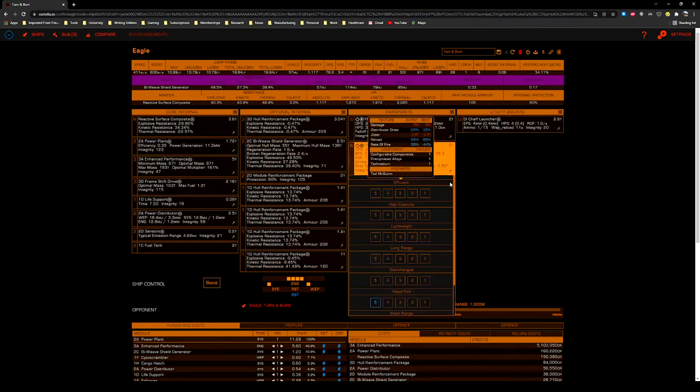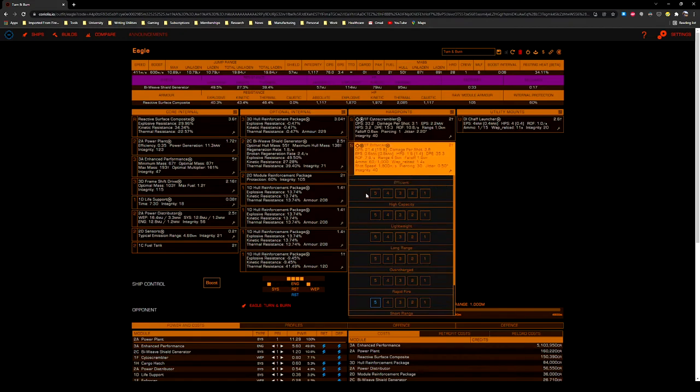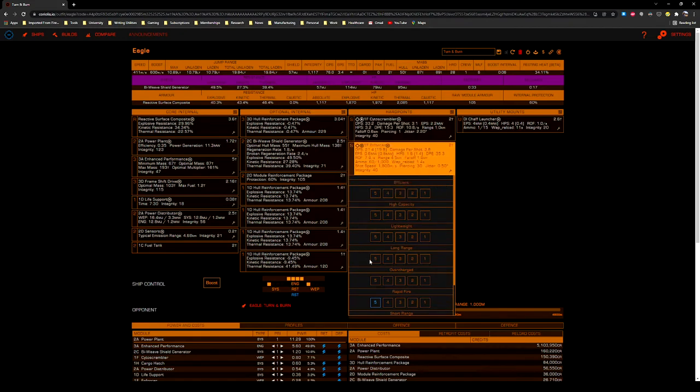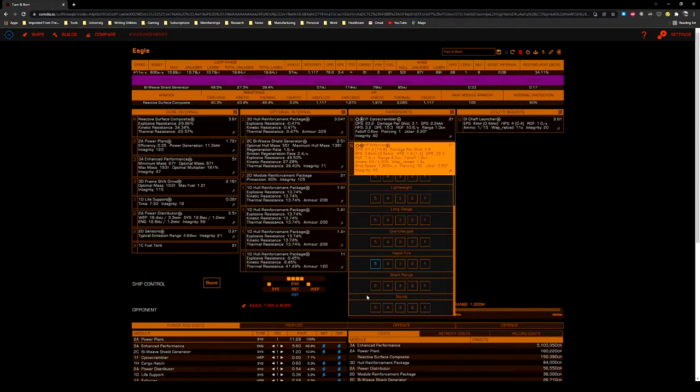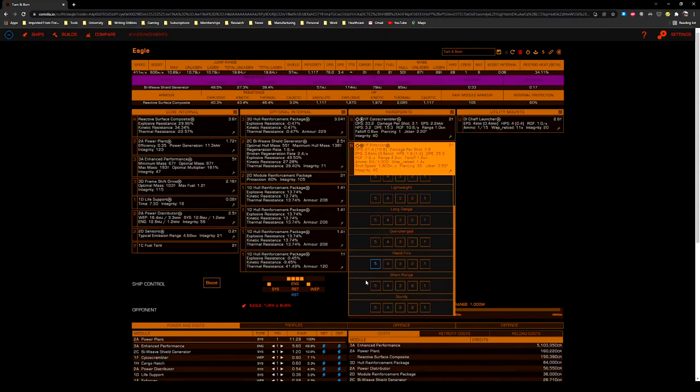If you're not into that, the next best blueprint that I recommend is either high capacity to increase your combat endurance, or short range to increase your damage. Remember that kinetics have target lead times, and anything beyond like one or two kilometers, it's really hard to hit targets, especially if they're in the small ship category.